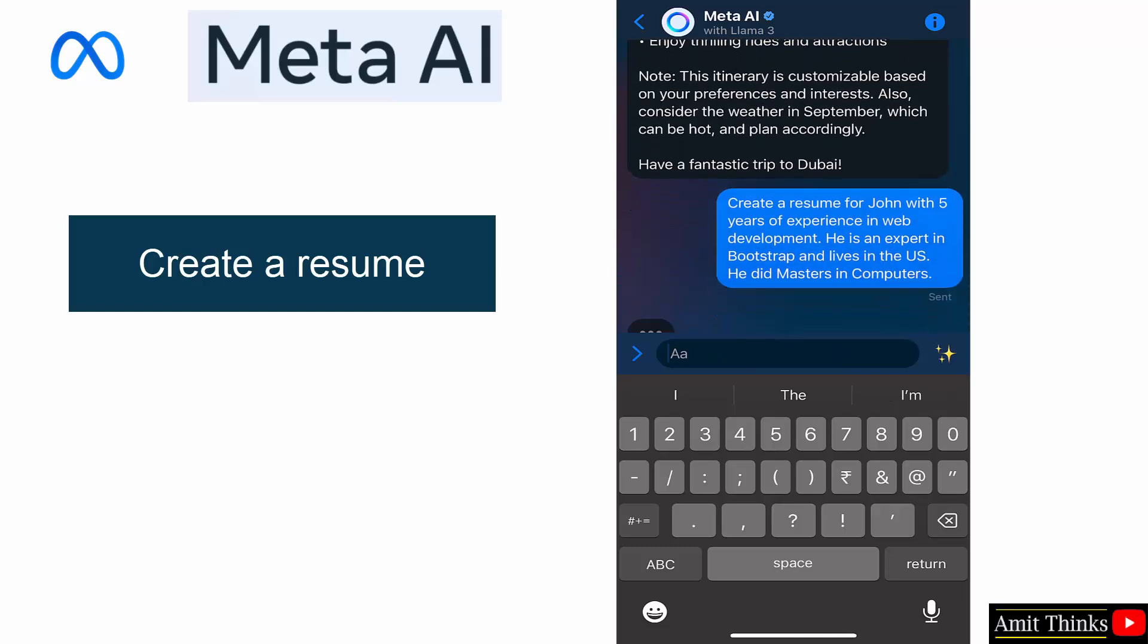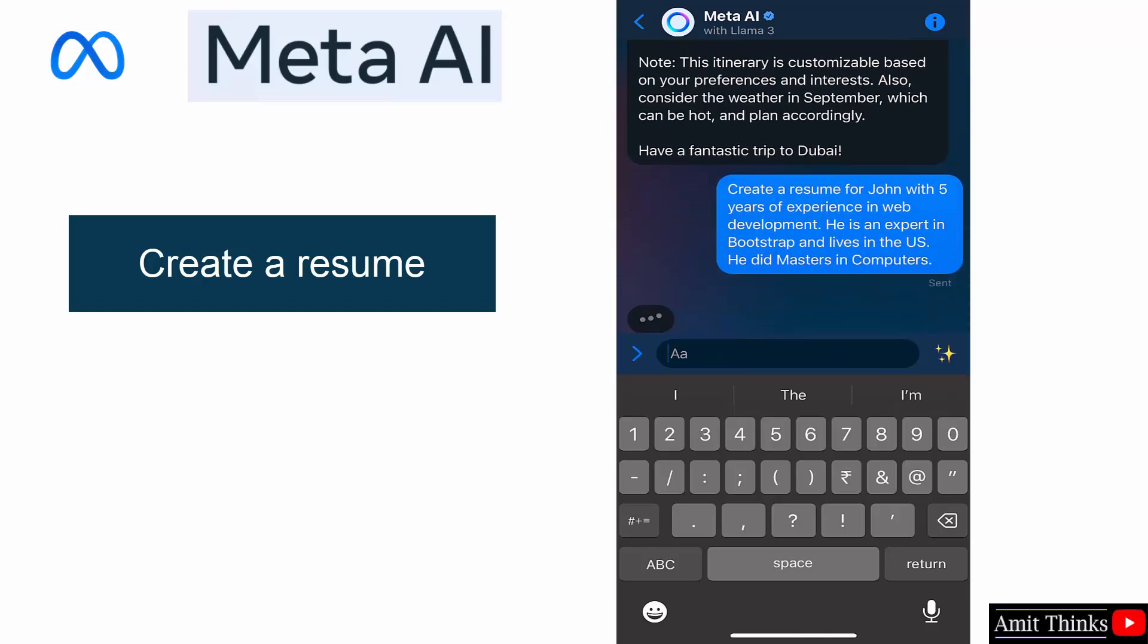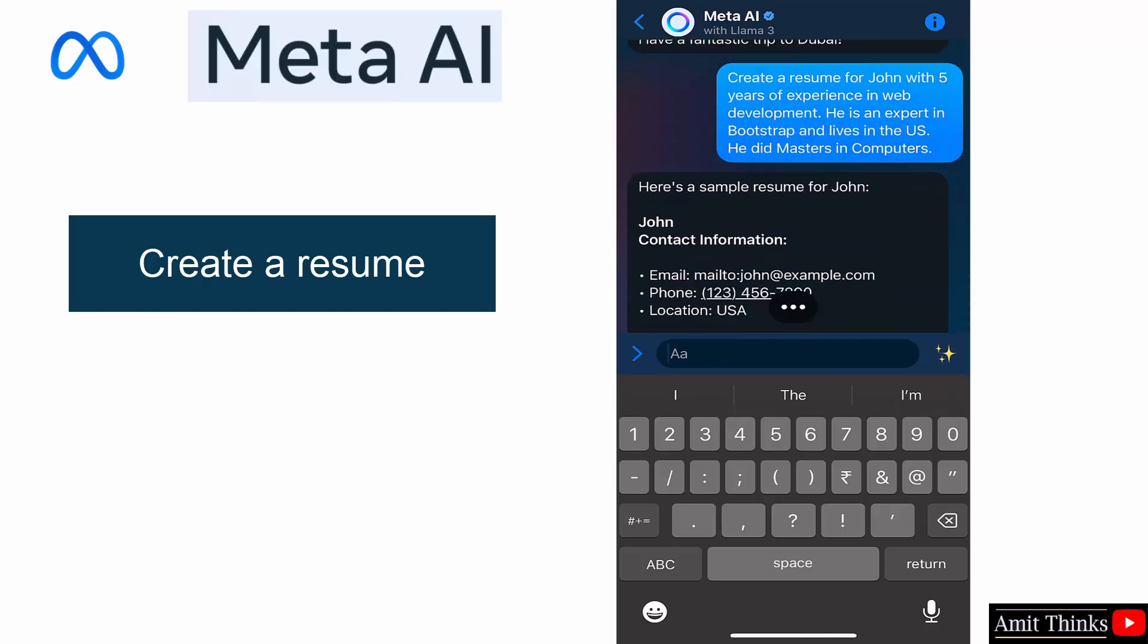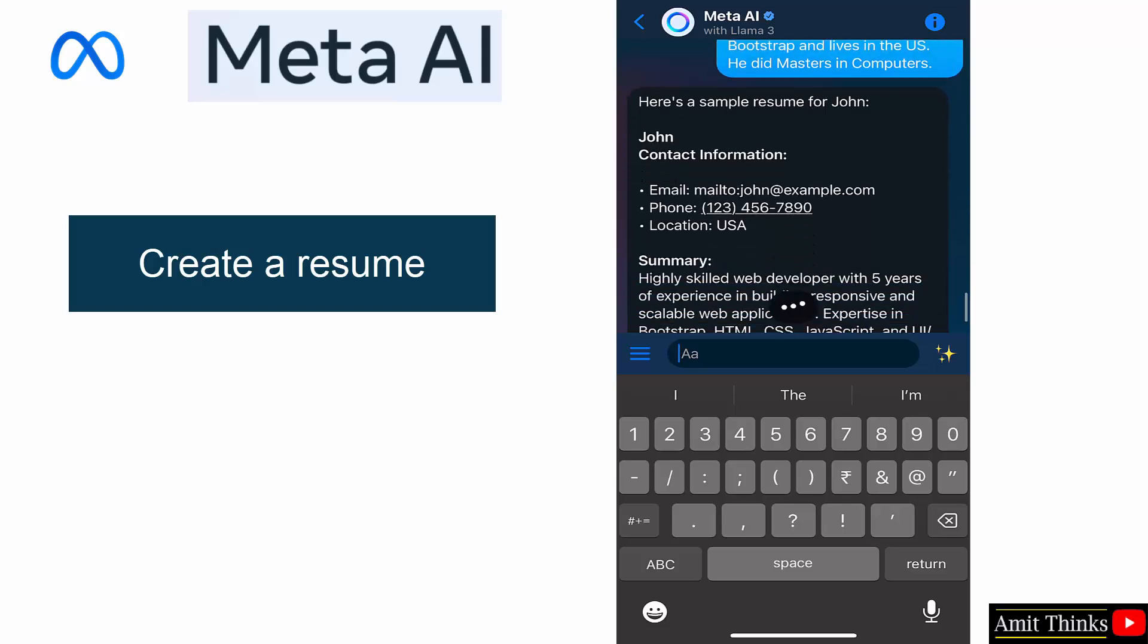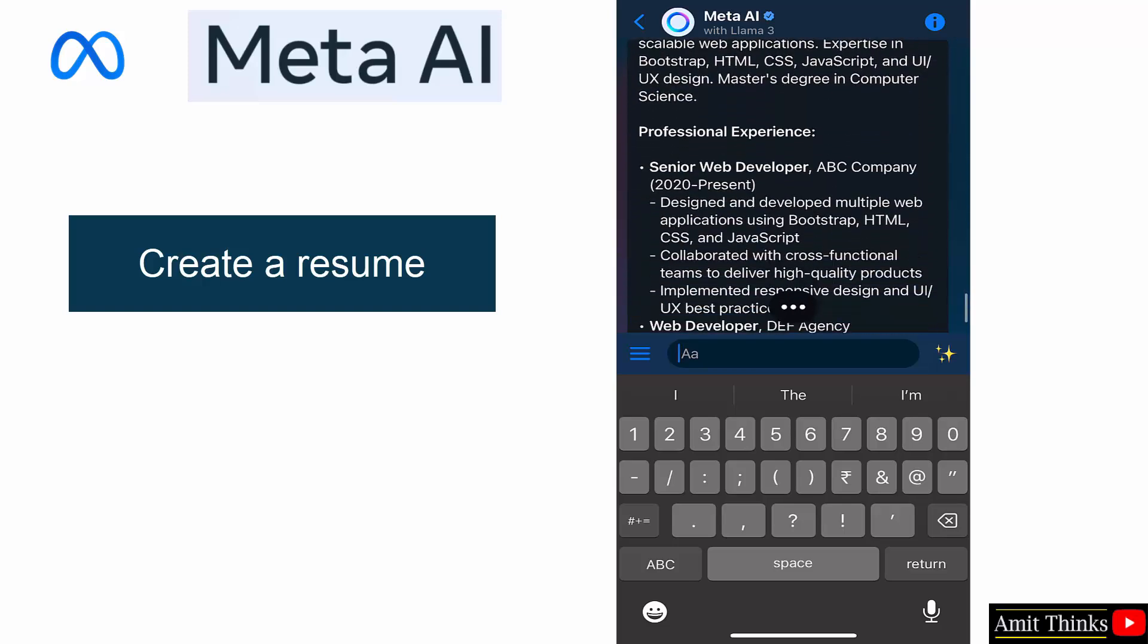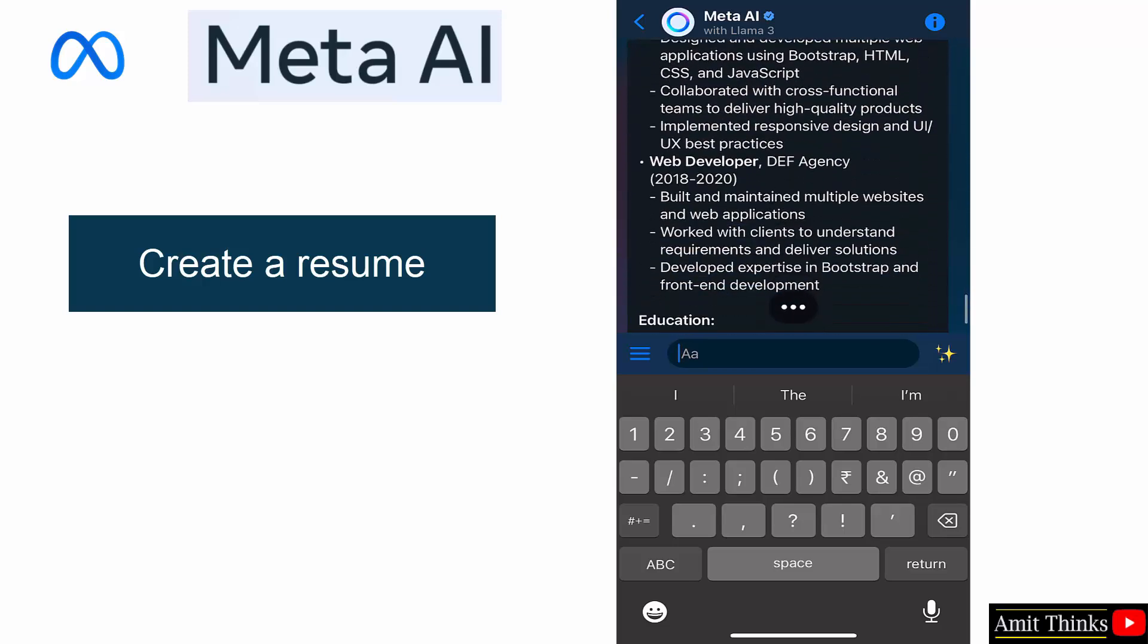Simple resume for John because we have added less details. Okay, summary, professional experience, master of science.